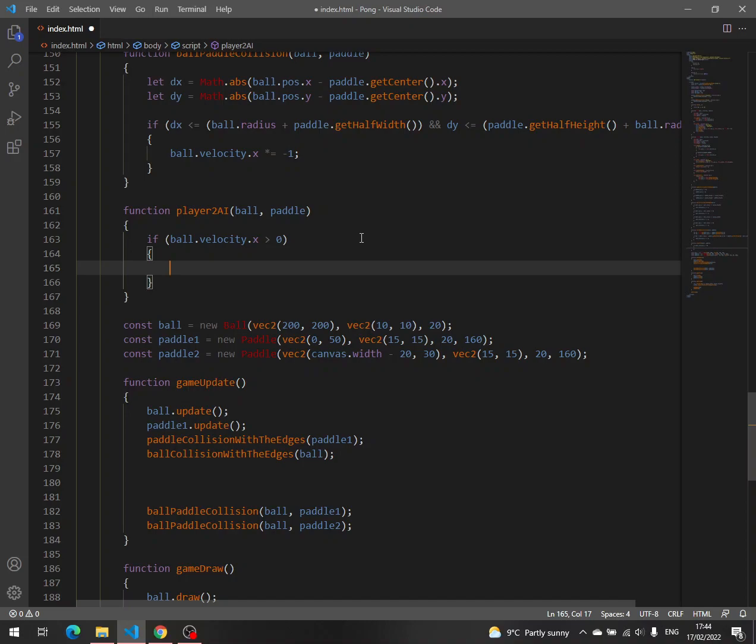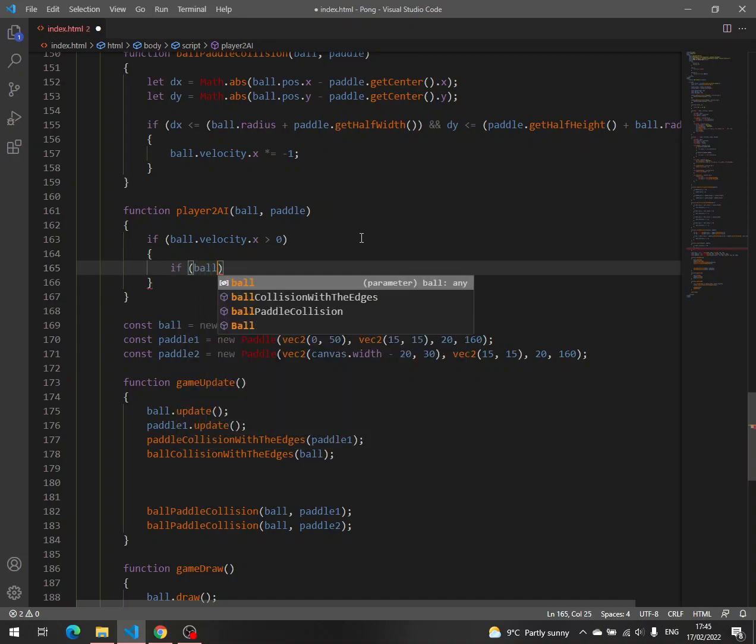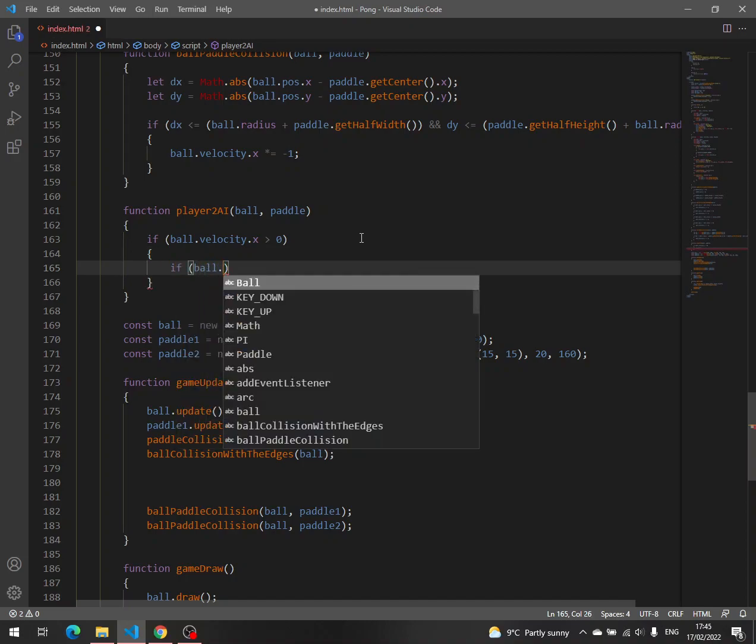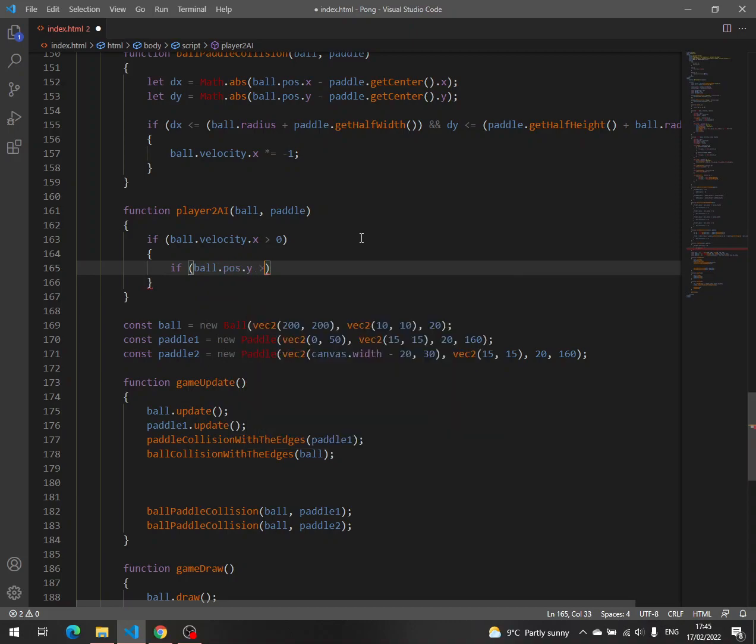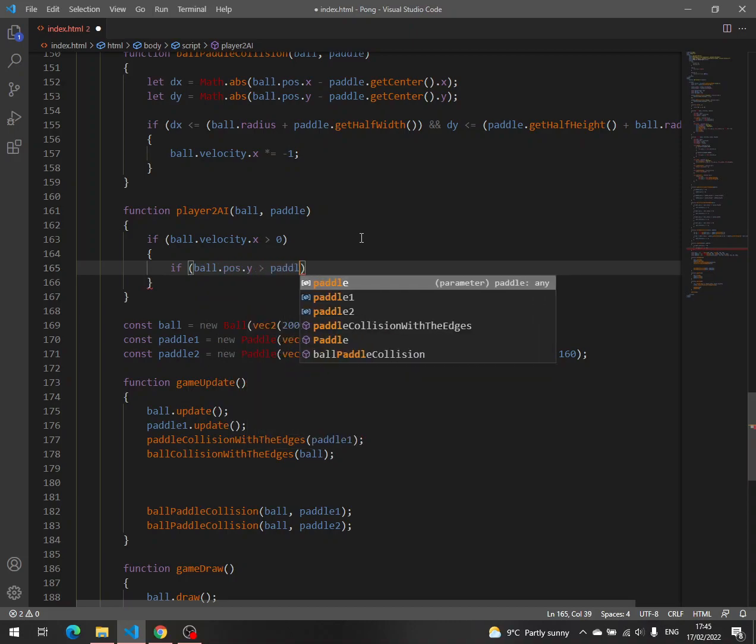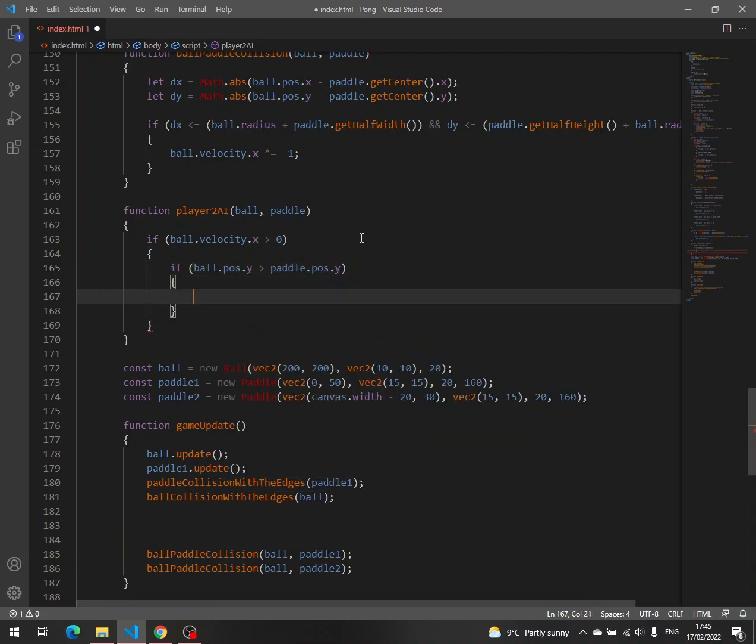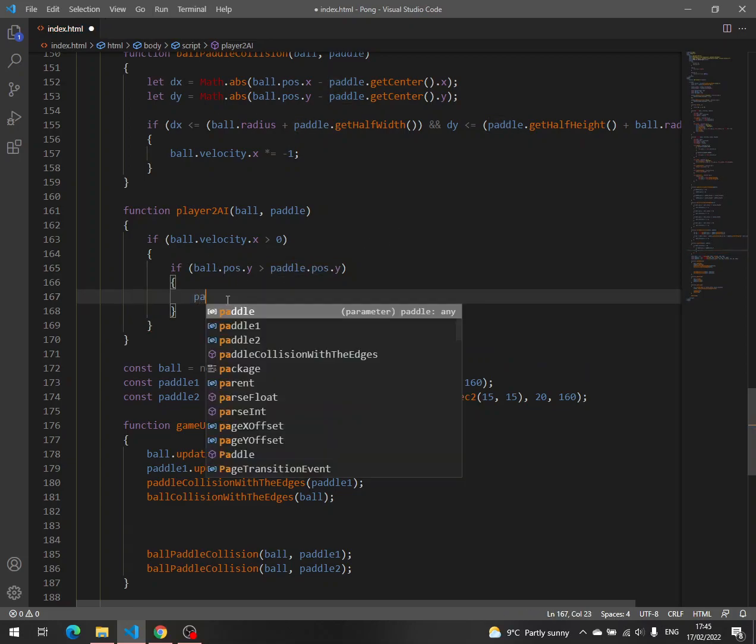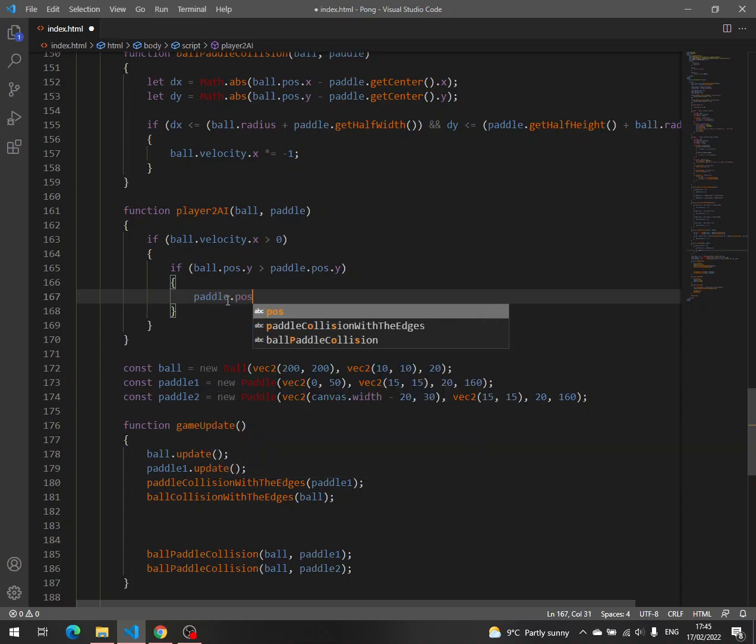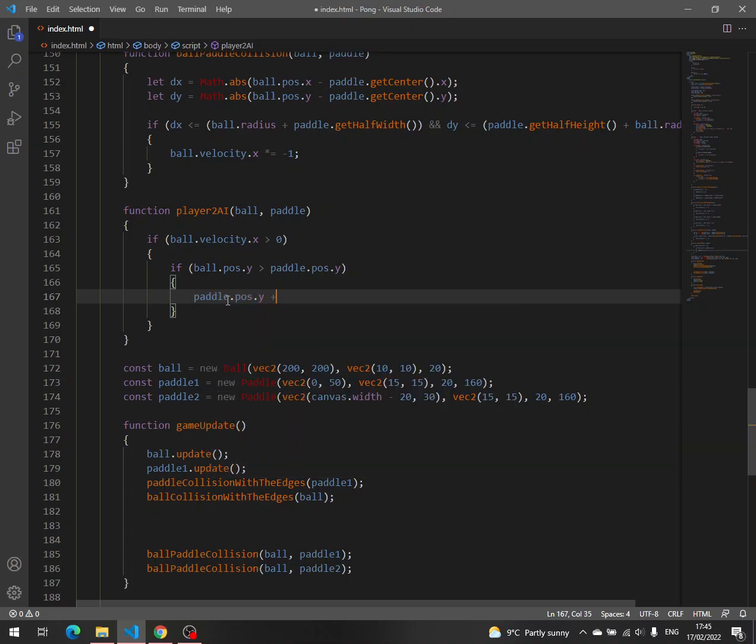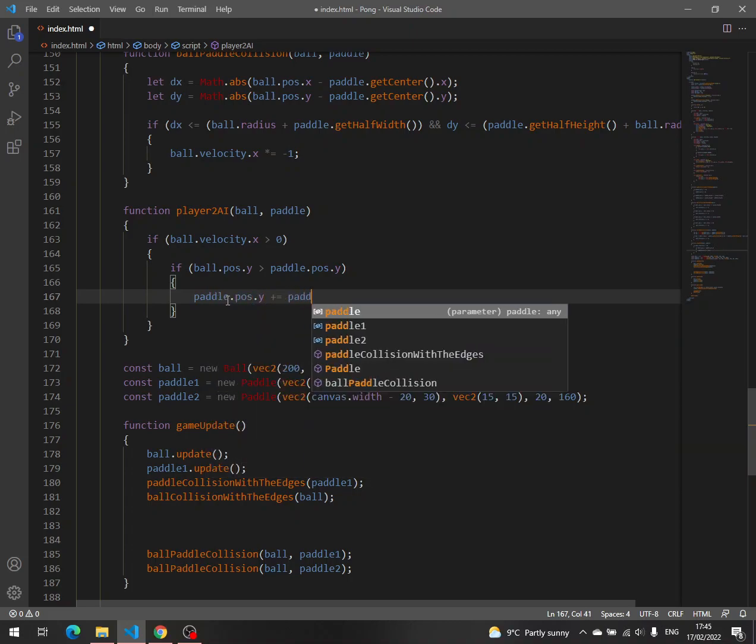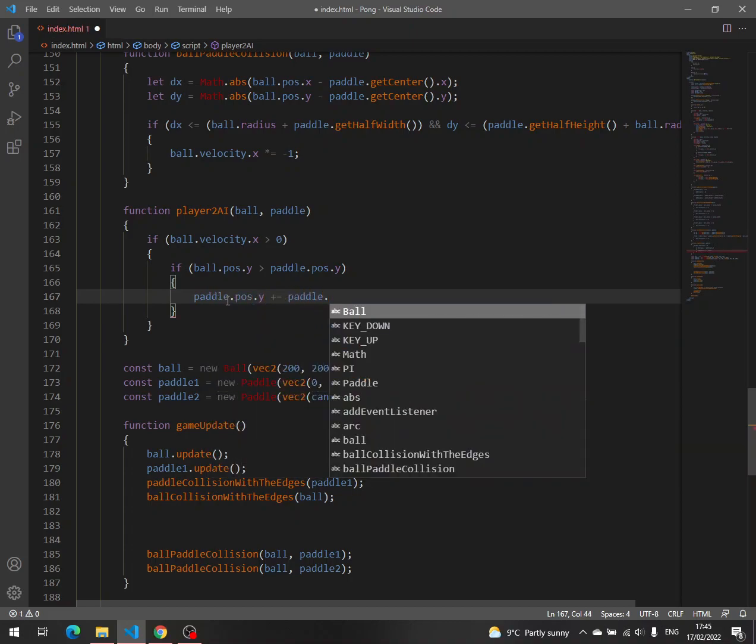and then we check if ball pose y greater than paddle pose y. This means that the ball is below the paddle, so we have to move the paddle down. Paddle pose y plus equal paddle velocity y.